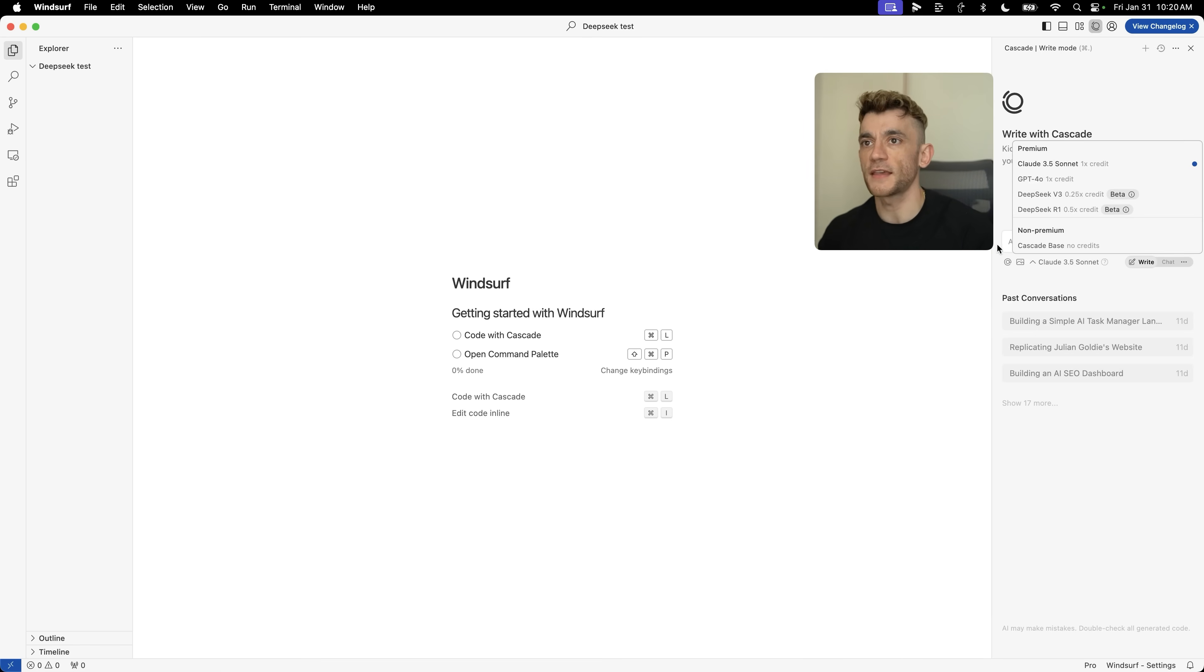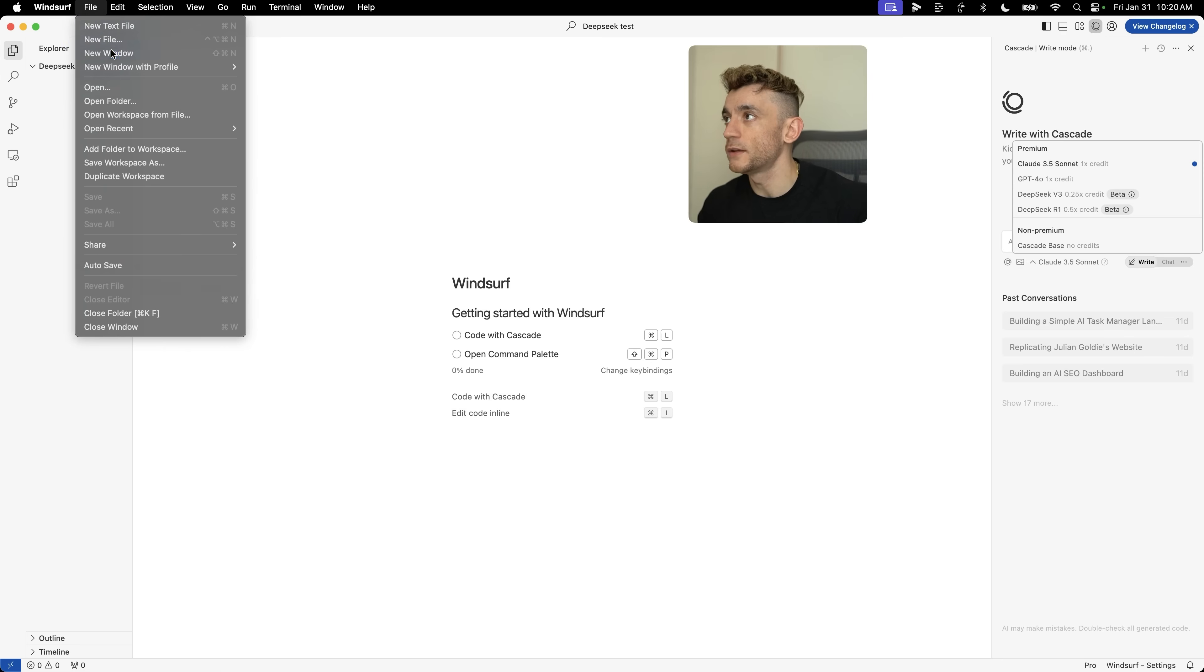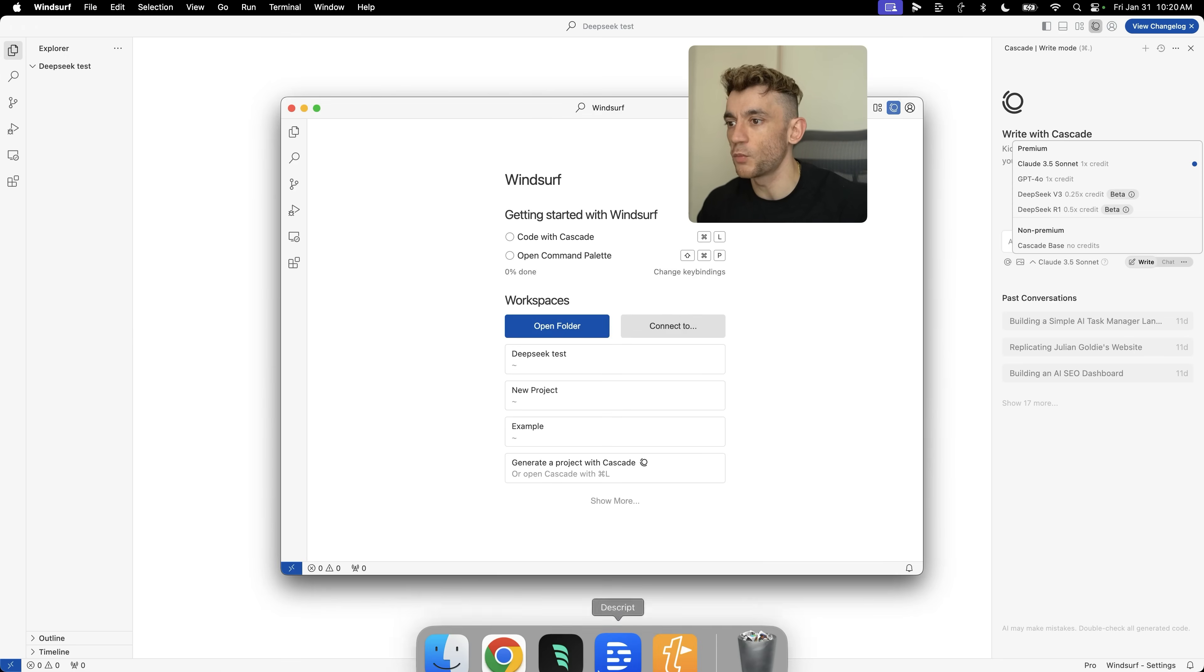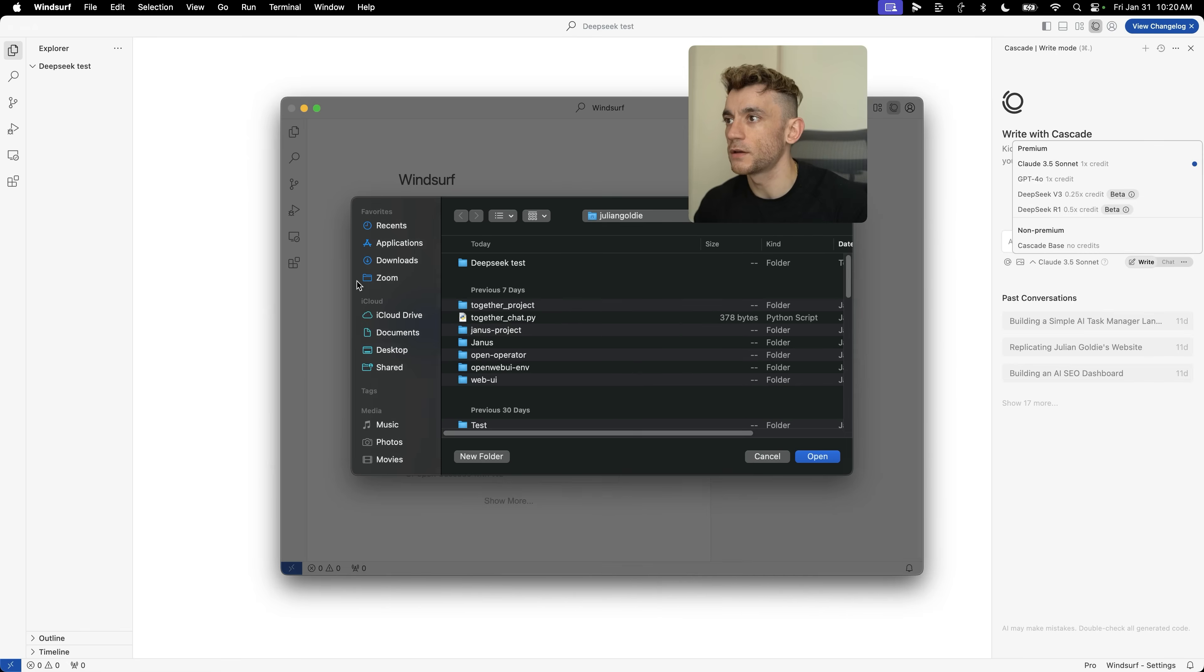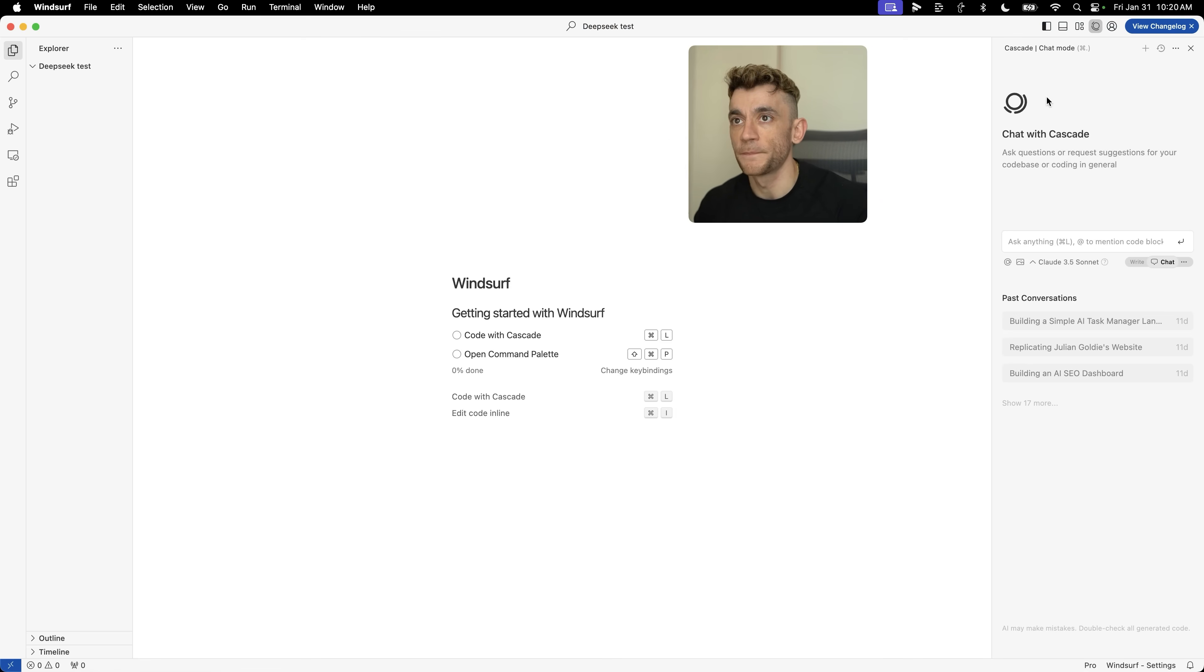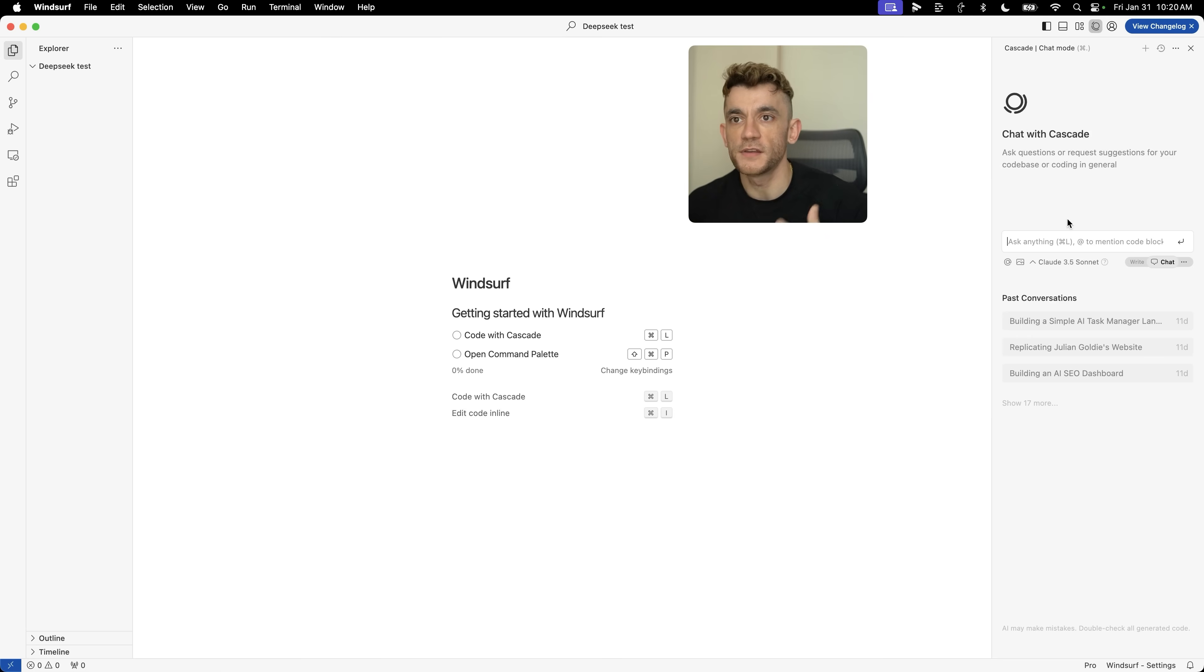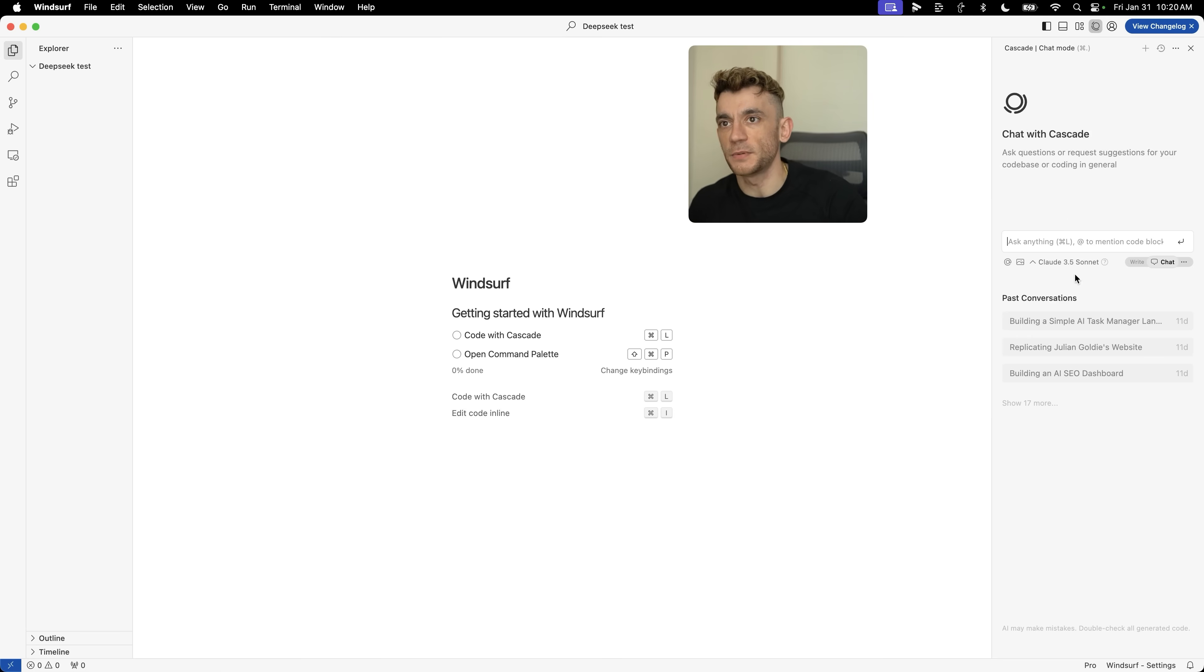Let me show you exactly what this looks like. Inside here, we're going to open up a new window. Once you've got Winsurf set up, open up a new folder. We've got Winsurf test ready to go there, we're going to open that up. In the right-hand side here, you've got a choice between chatting and writing. Chat means you can get some ideas, go back and forth like ChatGPT, but in the context of this project.